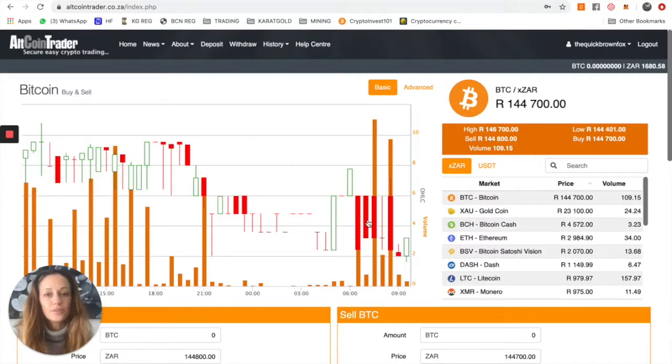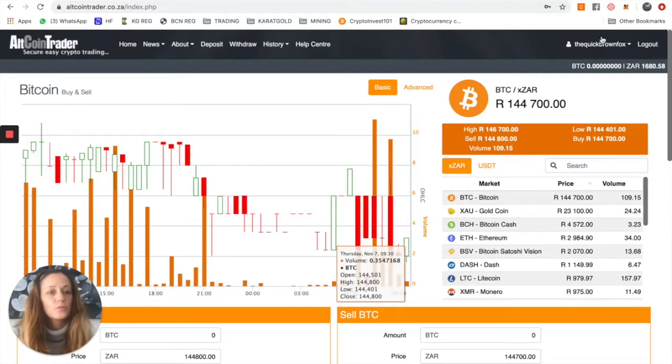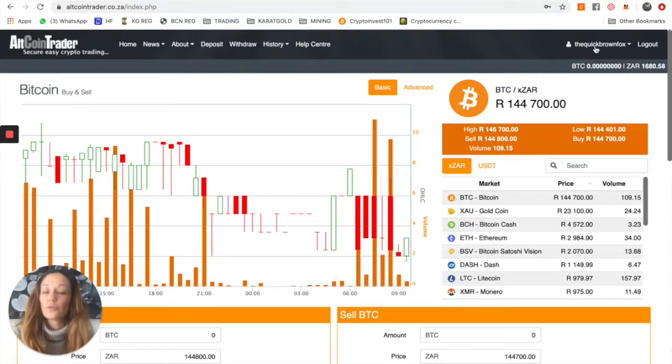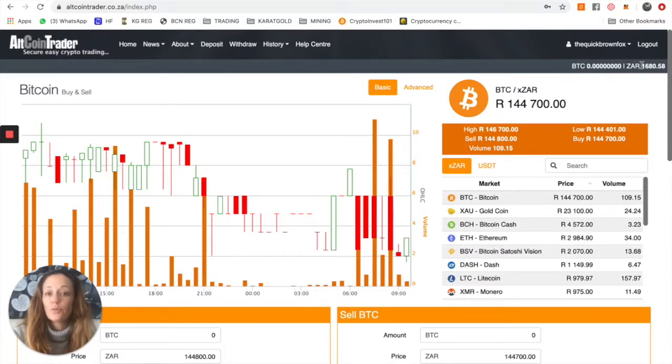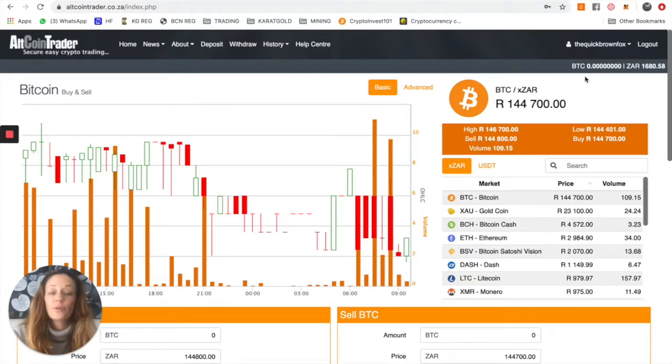Once you've logged into your account, you'll see on the top here your username appears, and then you'll see a BTC balance and a South African rand balance. For you who are brand new, we'll have zero on both balances.